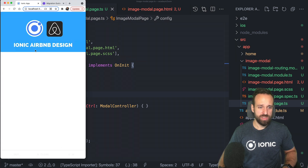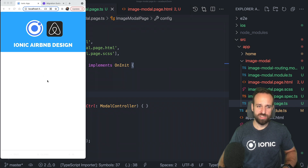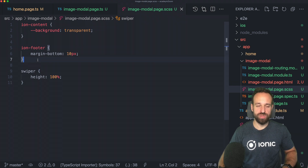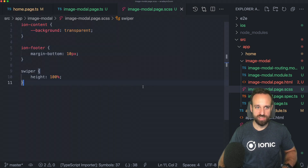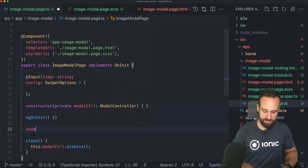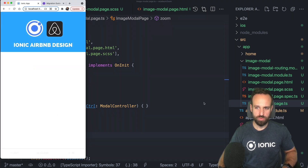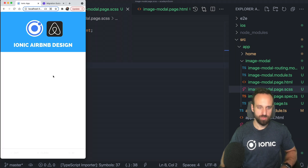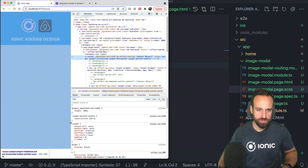Now we should be able to open and close the modal. We'll make the background transparent so we can actually see through it. We also want to center the image, so we'll make the Swiper height take up 100% and give a bit of margin to the ion-footer element. Let's see why our CSS isn't applying — swiper covering the height of 100% — let's take a quick look.